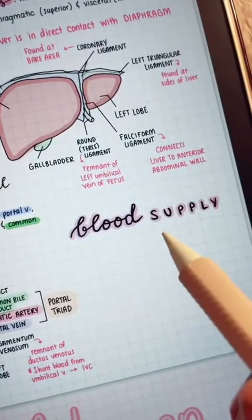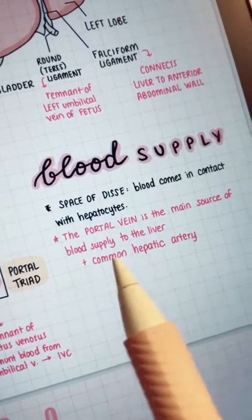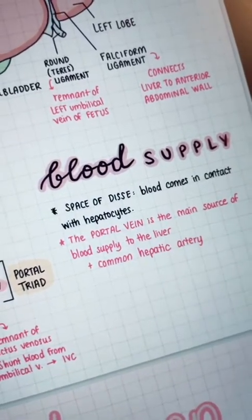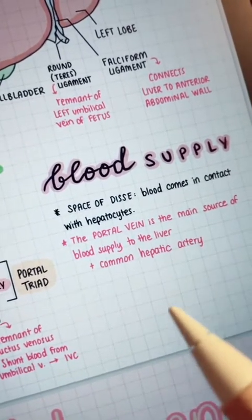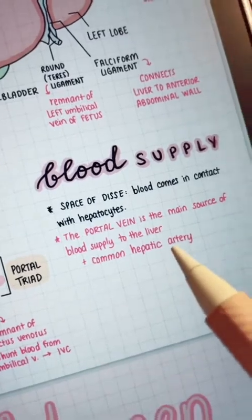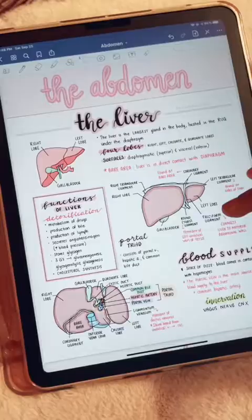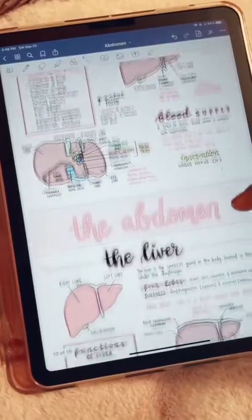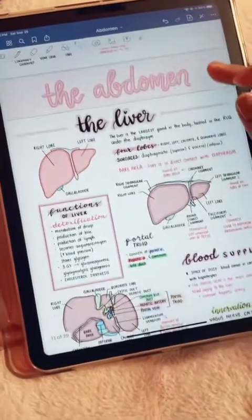Blood supply is super important in anatomy, so I wrote that the portal vein is the main source of blood supply to the liver. And of course, innervation. And that is all.